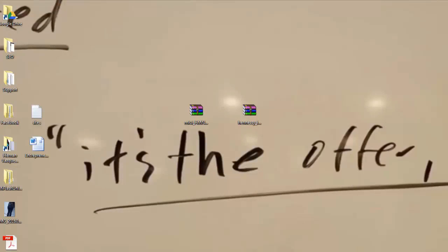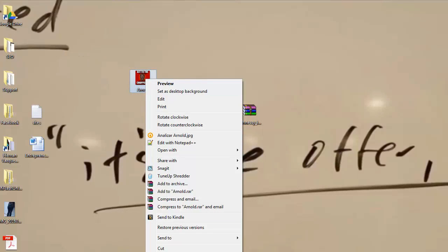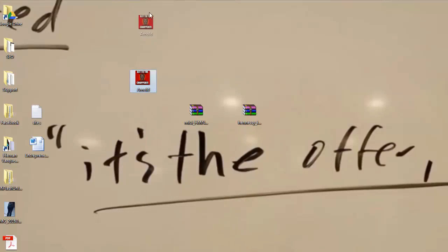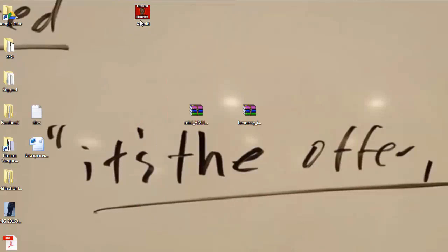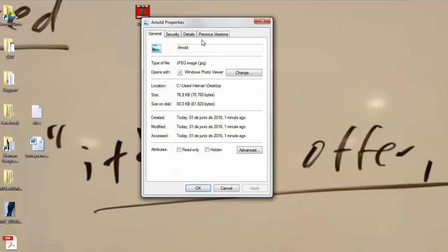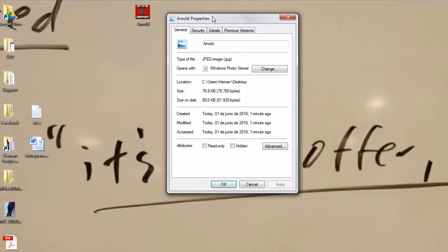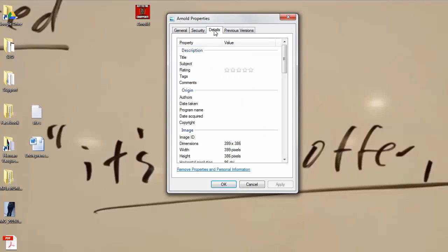Now I want to go to my picture, right-click, and go to Properties. This is why it's important to be a JPEG. I right-click, go to Properties, and here is where I can actually optimize the image. I go to Details and I can add a title — this should be your keyword. So let's put something like 'your keyword goes here.'